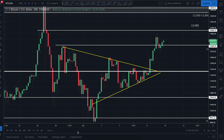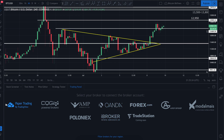The box on the far right says 'Trading Panel' — you want to click on that. You'll see a bunch of different brokers pop up. You can actually link a brokerage account to TradingView.